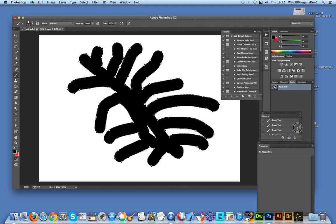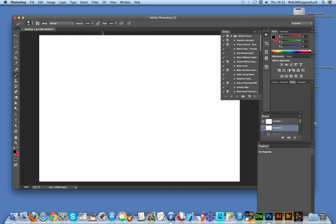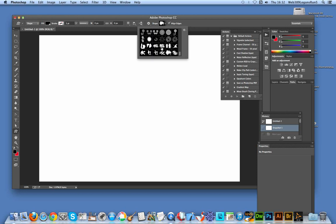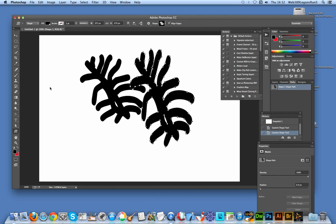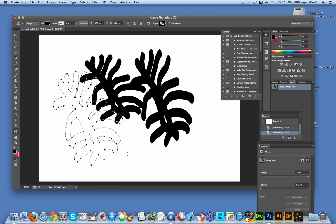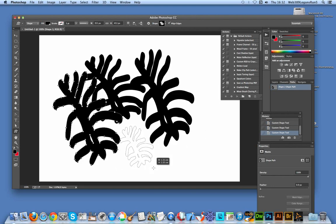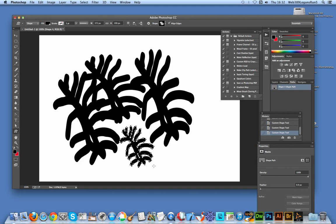I'm just going to go back up, select the custom shape tool, and select that shape I just created. So you can just drag that out and use it multiple times in the design. That's a quick, easy way of drawing irregular shapes in Photoshop.